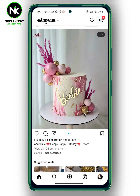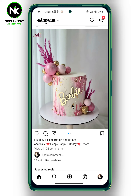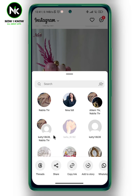Let's say for example I want to share this post on my Instagram story. What we're going to do is tap on the share button next to the comment button.